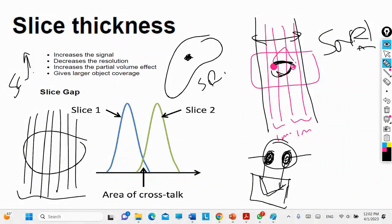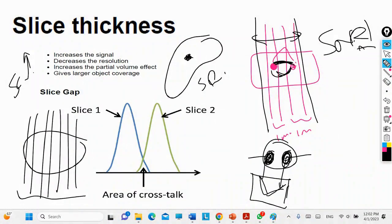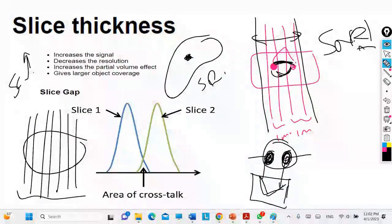The advantage of reducing slice thickness is achieving higher resolution and overcoming the partial volume effect. It is preferable in cases like the petrous bone, pituitary gland, wrist joint, and ankle — situations that require higher resolution will necessitate reducing slice thickness.